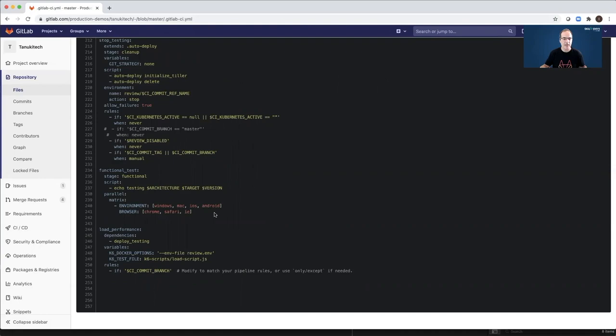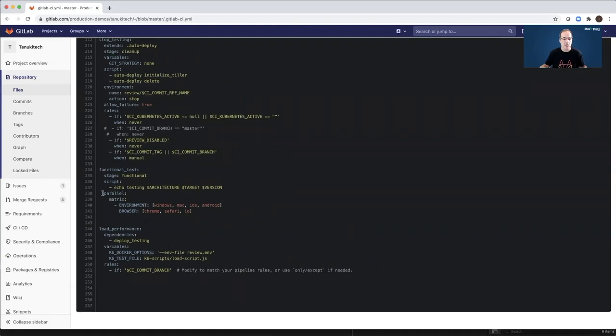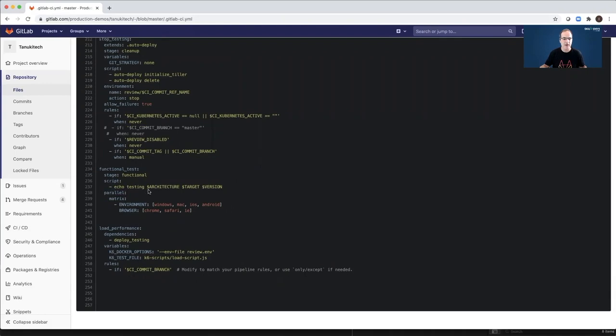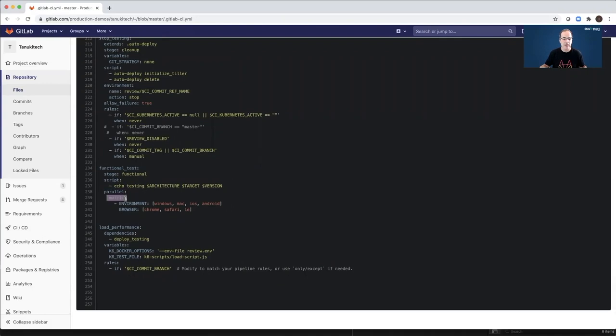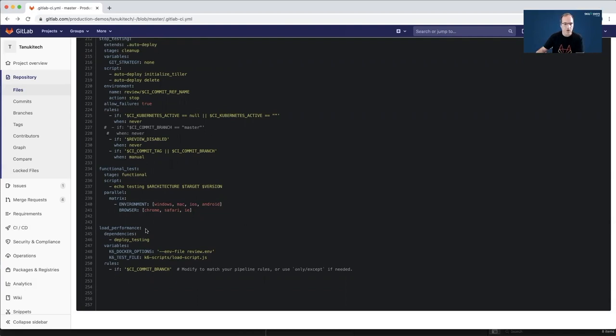This is the definition of the matrix functional testing. And you can see here two GitLab keywords. The first is parallel and the second is matrix. And I can define here a matrix of environments. So this will create a matrix of tests for all of those combinations.